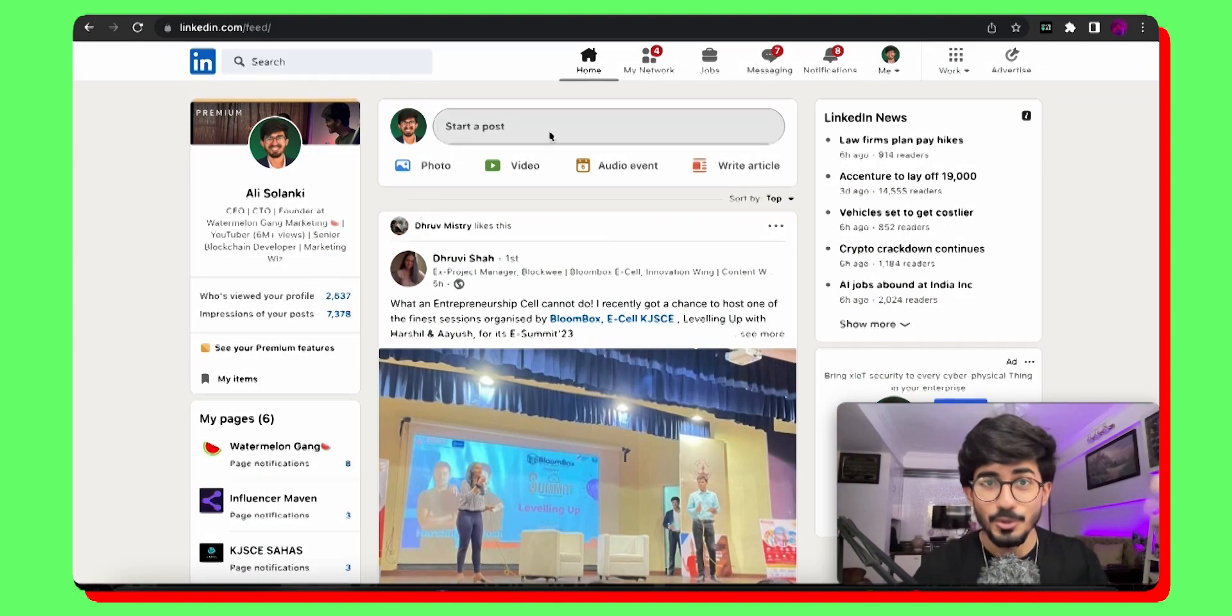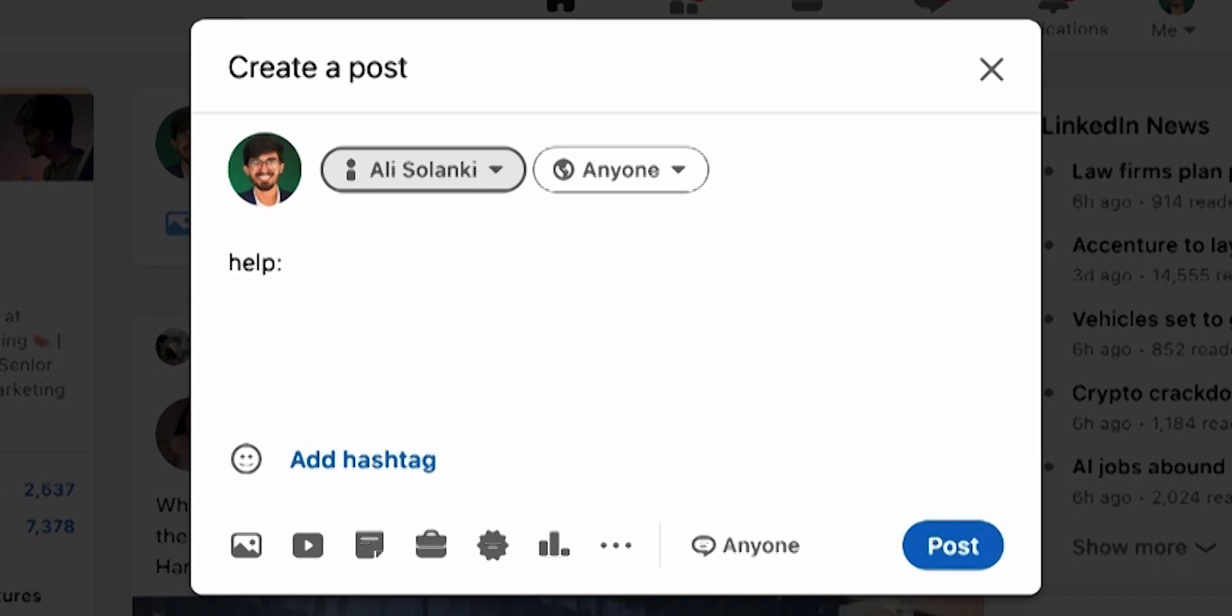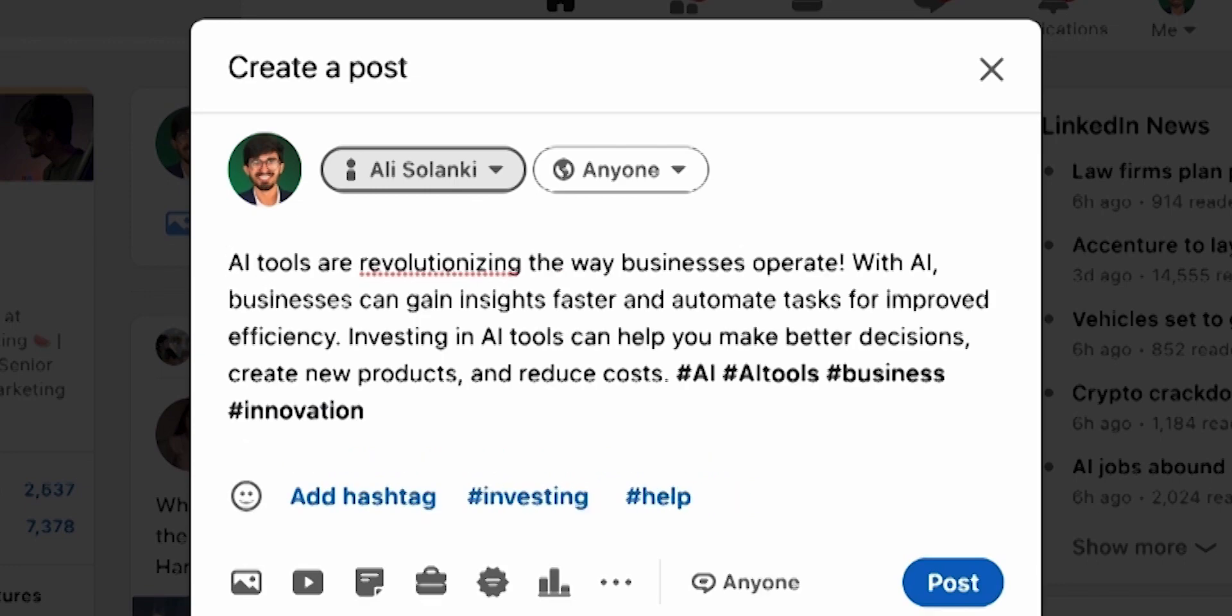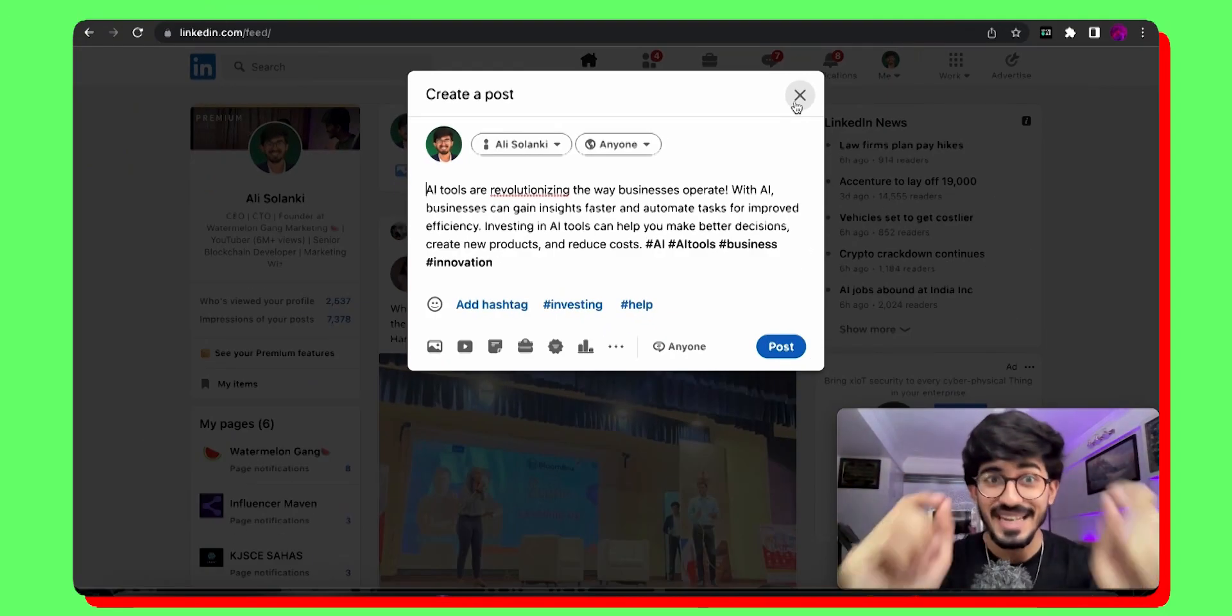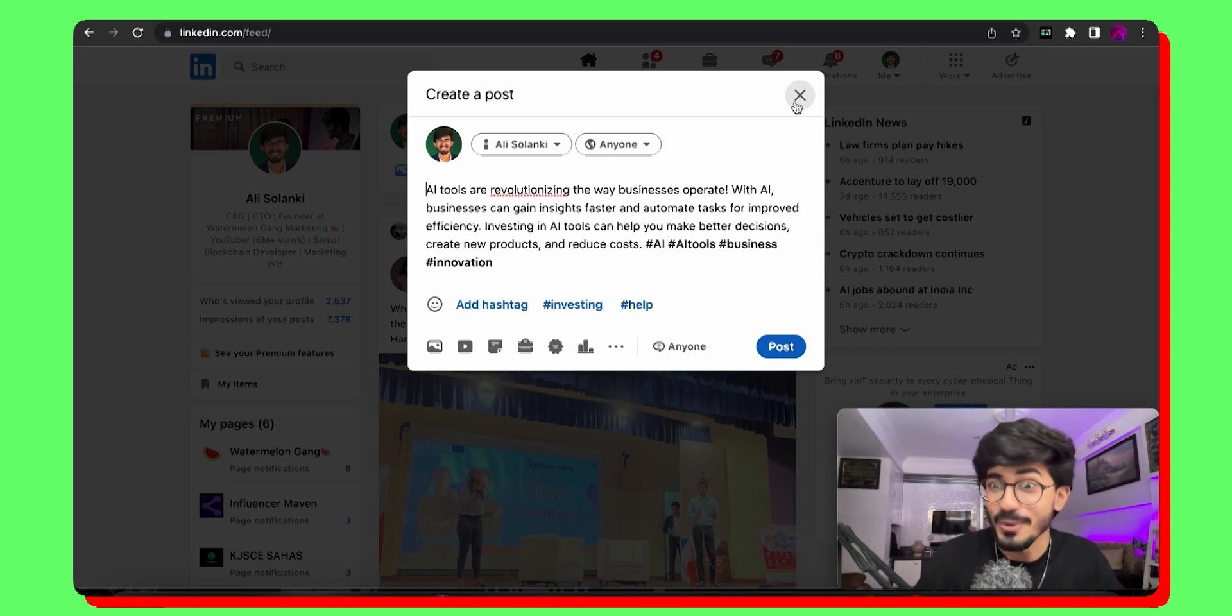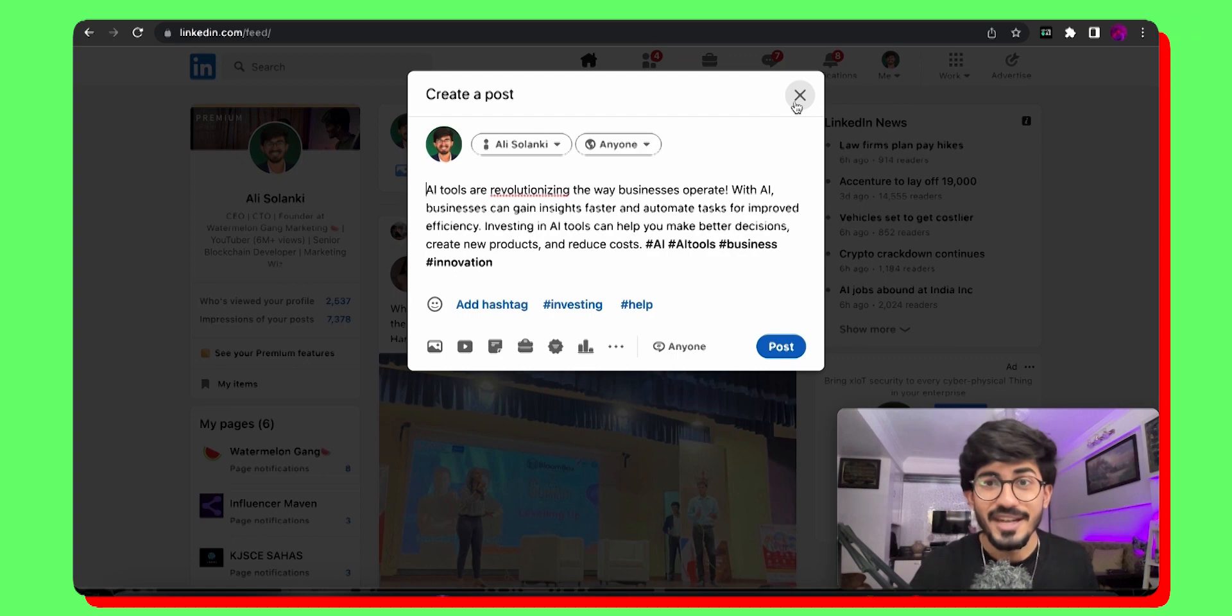So now you're on LinkedIn, you want to write a post, you don't know what to write it on. Just use AI, right? Help write a small LinkedIn post about AI tools. And there it is. AI tools are revolutionizing the way businesses operate. You've actually written an entire LinkedIn post with an AI and you didn't have to do anything else. You just have to give it a prompt and that's it.